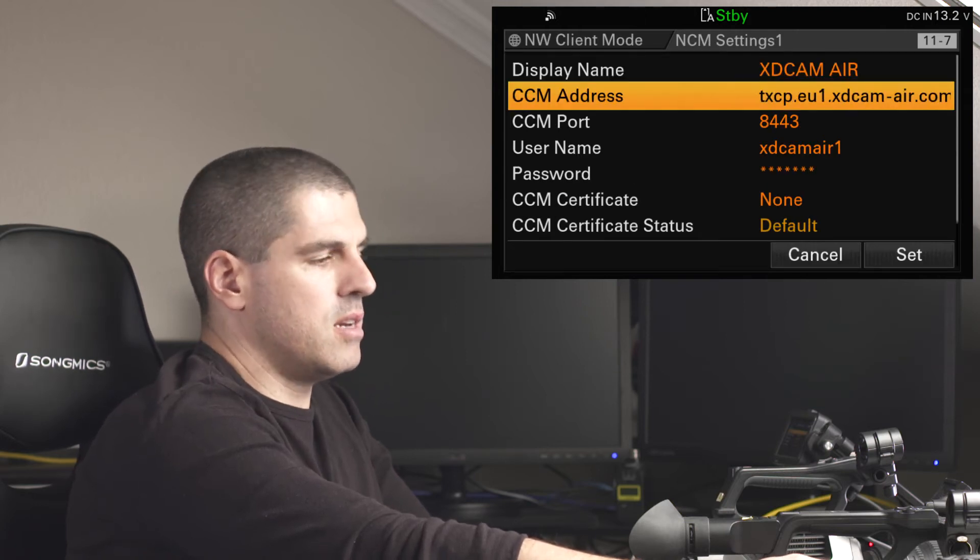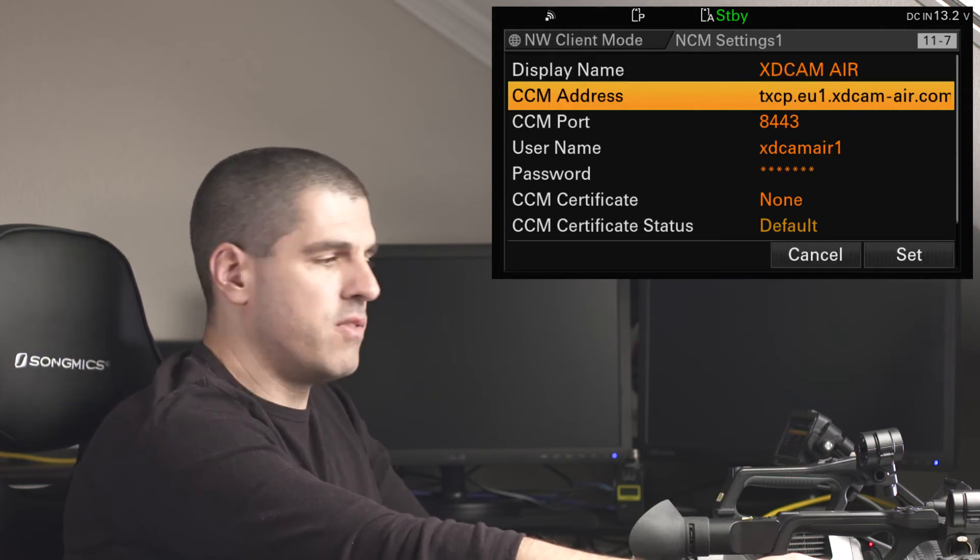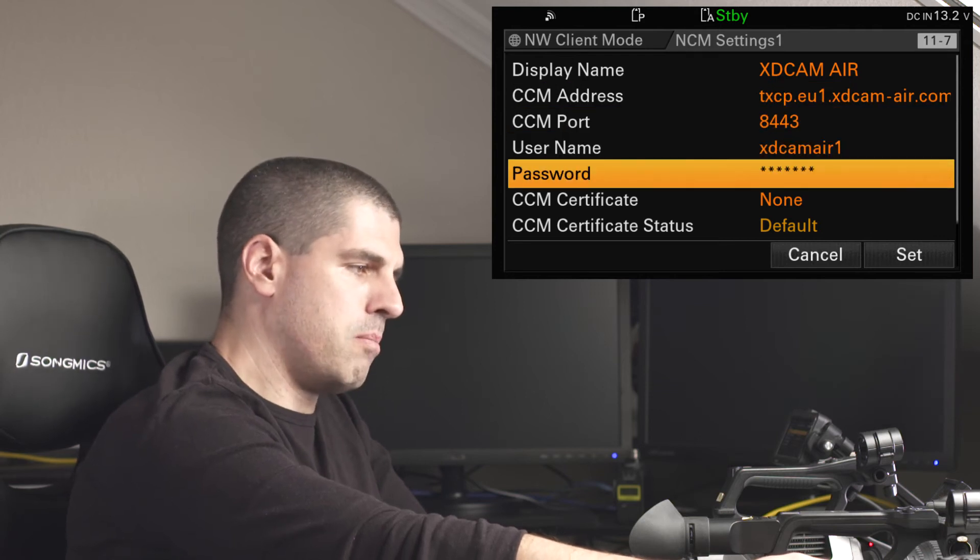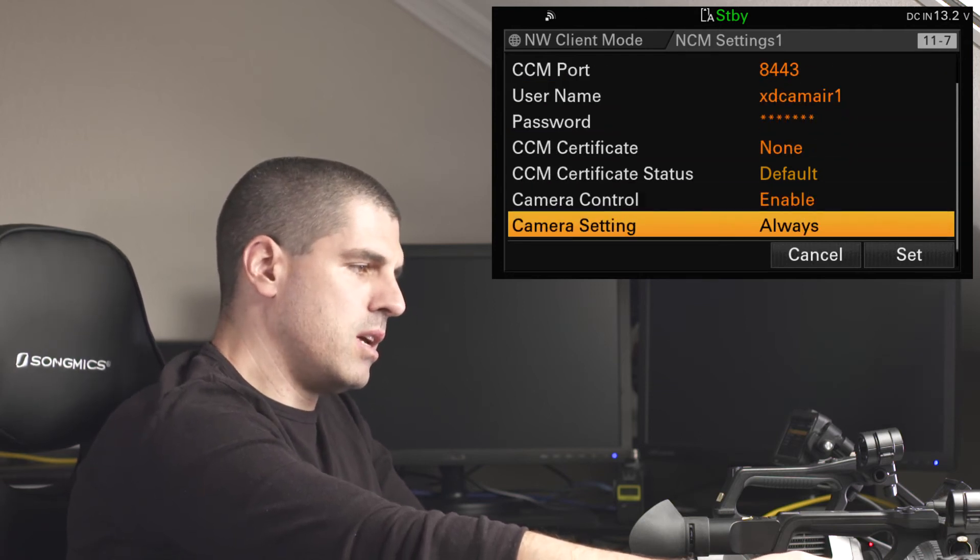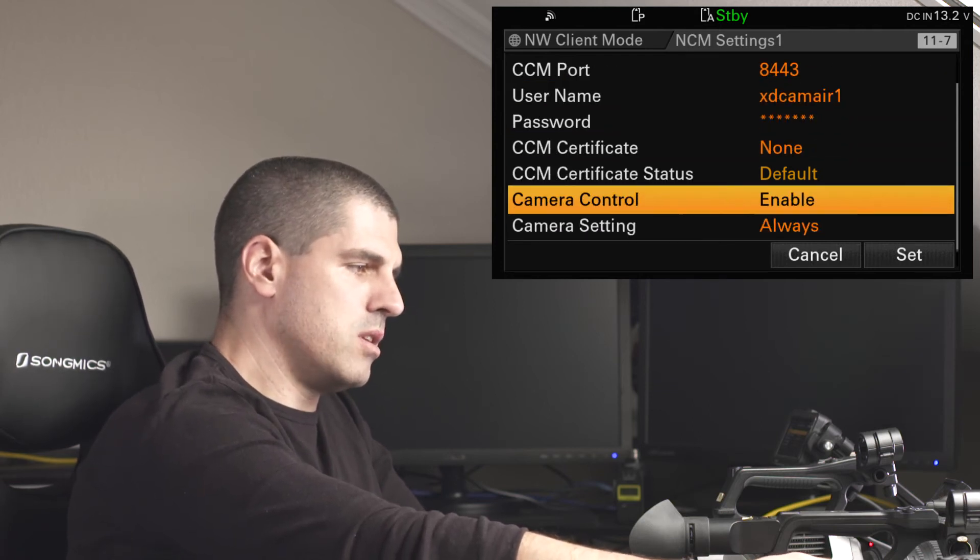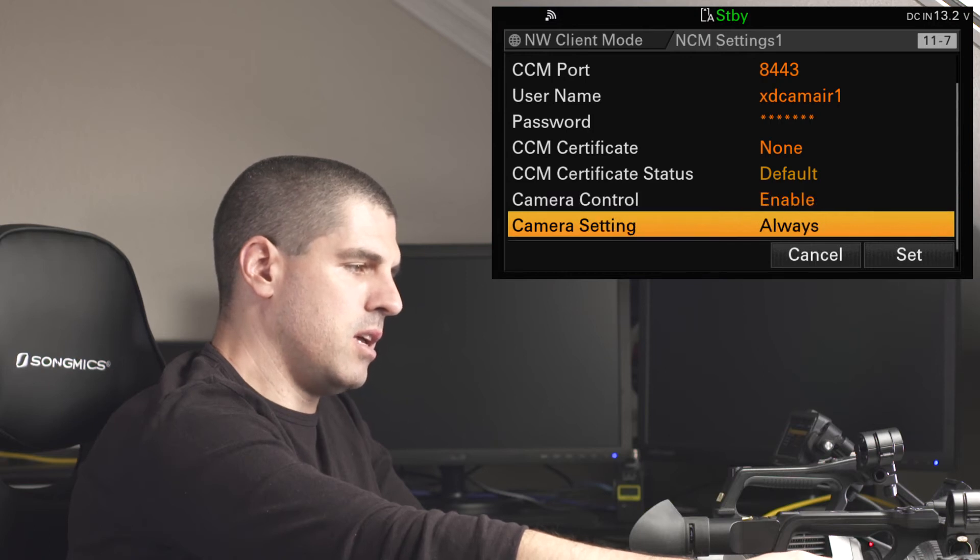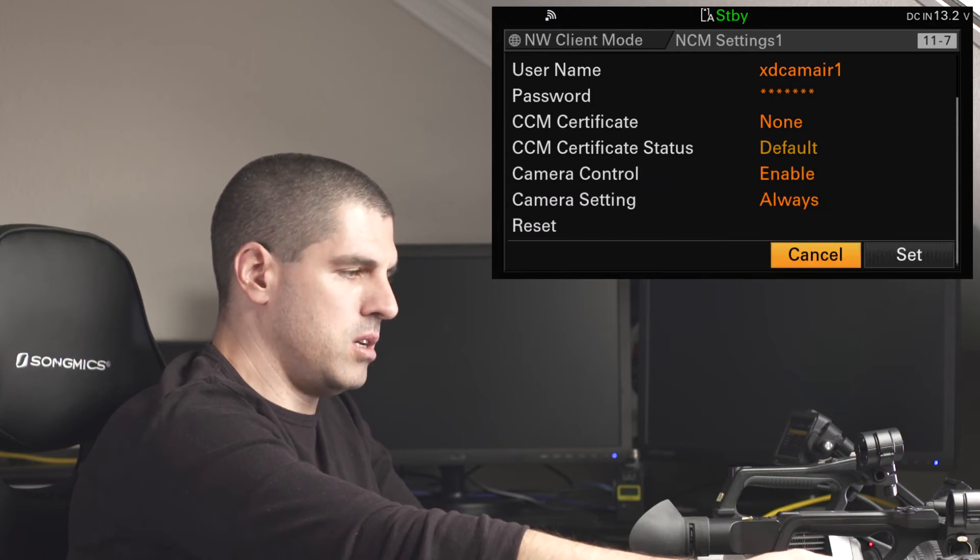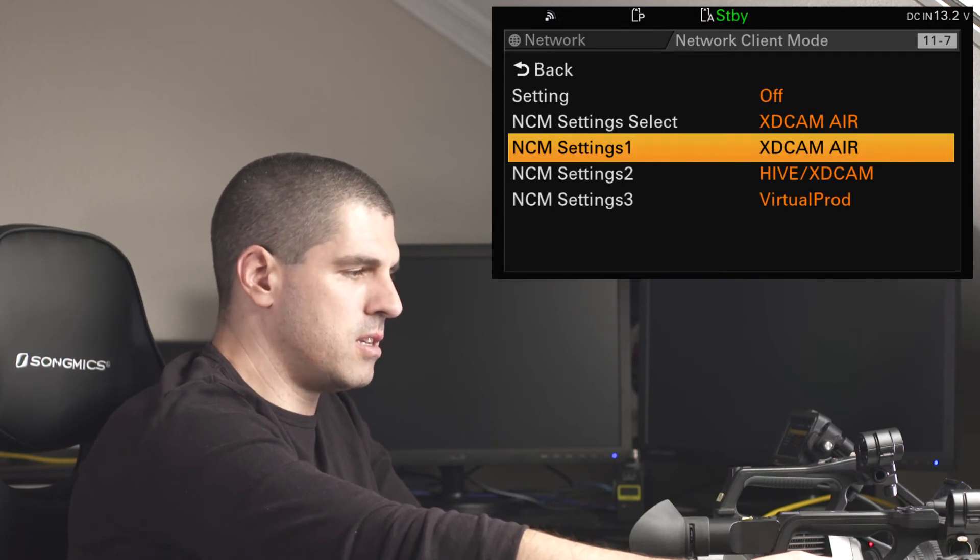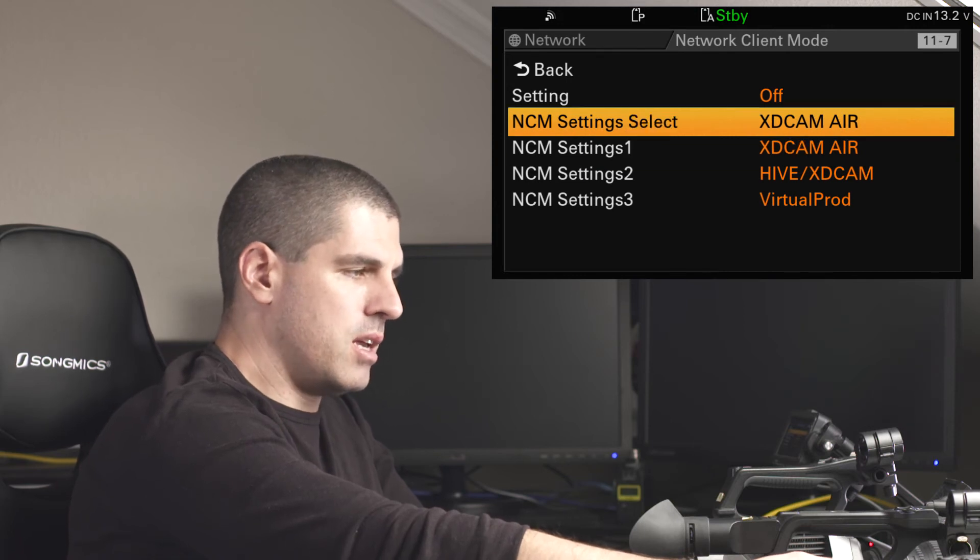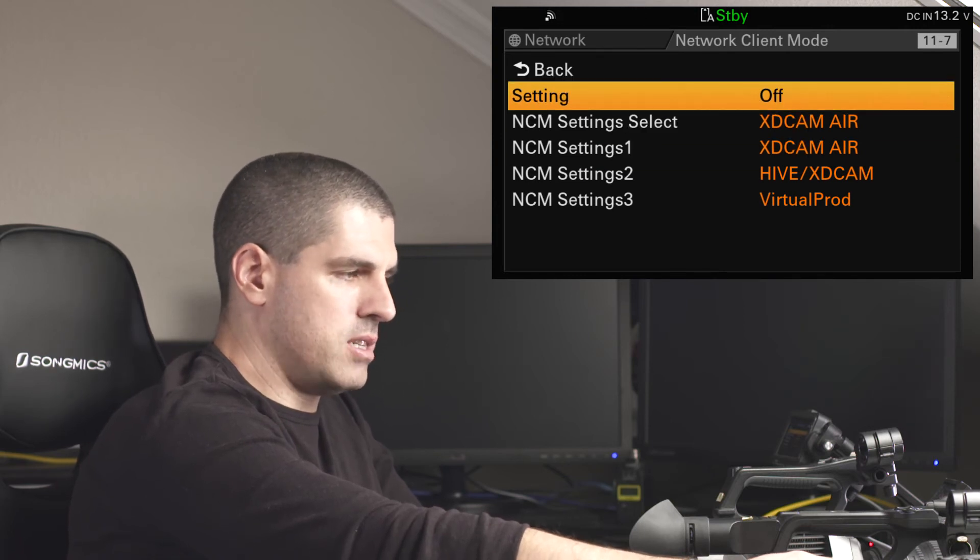And here is where I would input that profile. This is, again, the service, port, username, password, and if I want the camera to be remotely operated and even configured. So, it's okay, set, but it is still in off status.